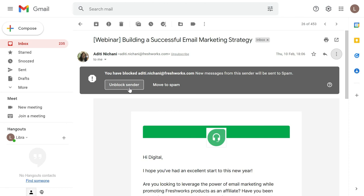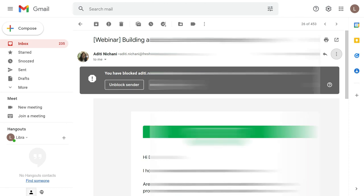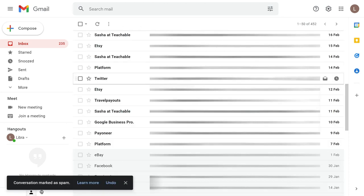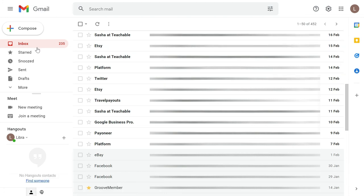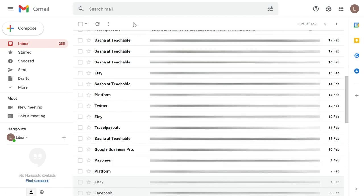Or you can agree that their messages should be moved to the spam folder. From this time onward, whatever emails you receive from this particular email address will automatically move to spam and you will not see them in your inbox. Thanks for watching, like, share, and subscribe.